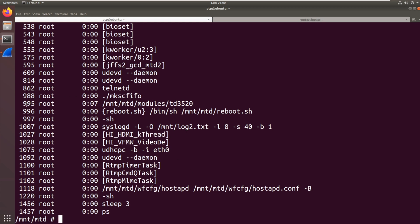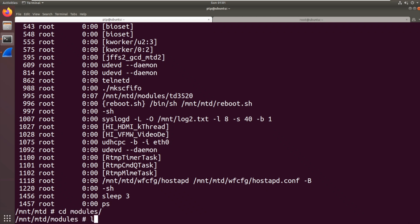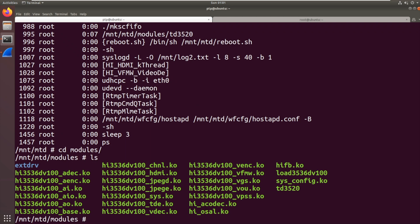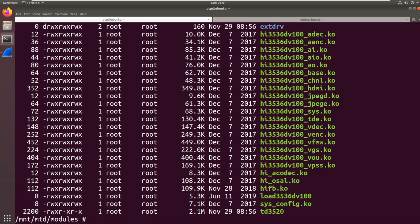So it's this one here, this modules TD3520. We've got a load of stuff there. Let's see what that TD3520 is. It doesn't have a file command, that's a bit of a pain. We could look at that offline and see what's going on. How big is that file? It's a 2 megabyte executable. It's going to be a binary, but not having a file command is a bit of a pain there.